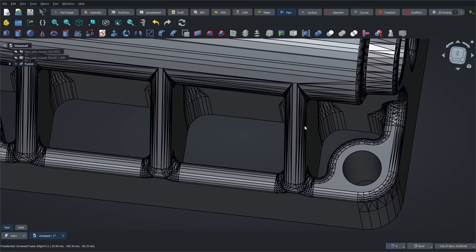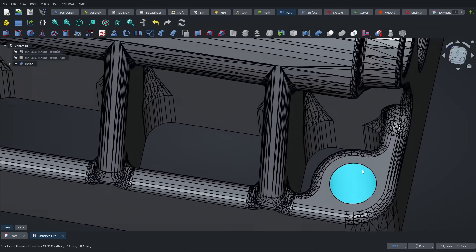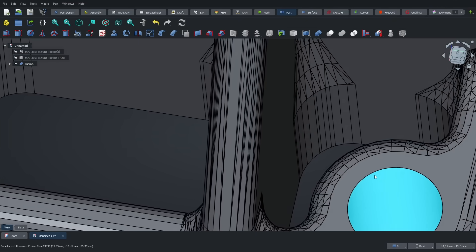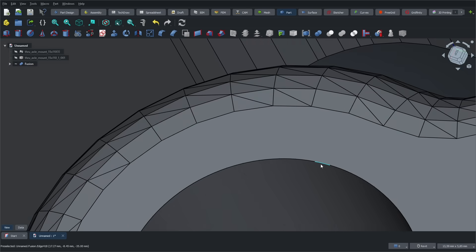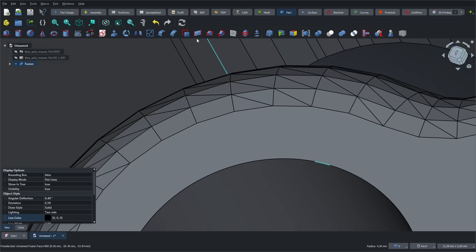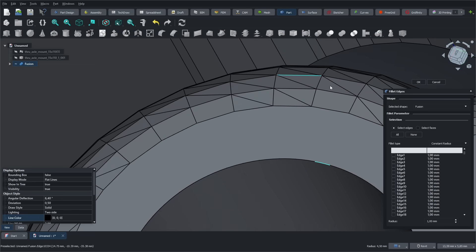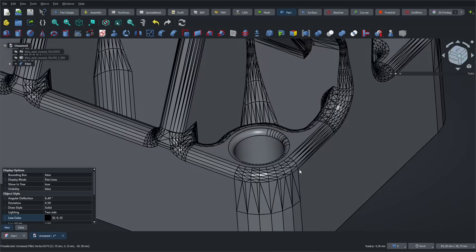To prove that we're working with a proper solid, I'm going to add a fillet to one of the mounting holes. Just select an edge around the hole and apply the fillet. And, as you can see, the operation works perfectly.